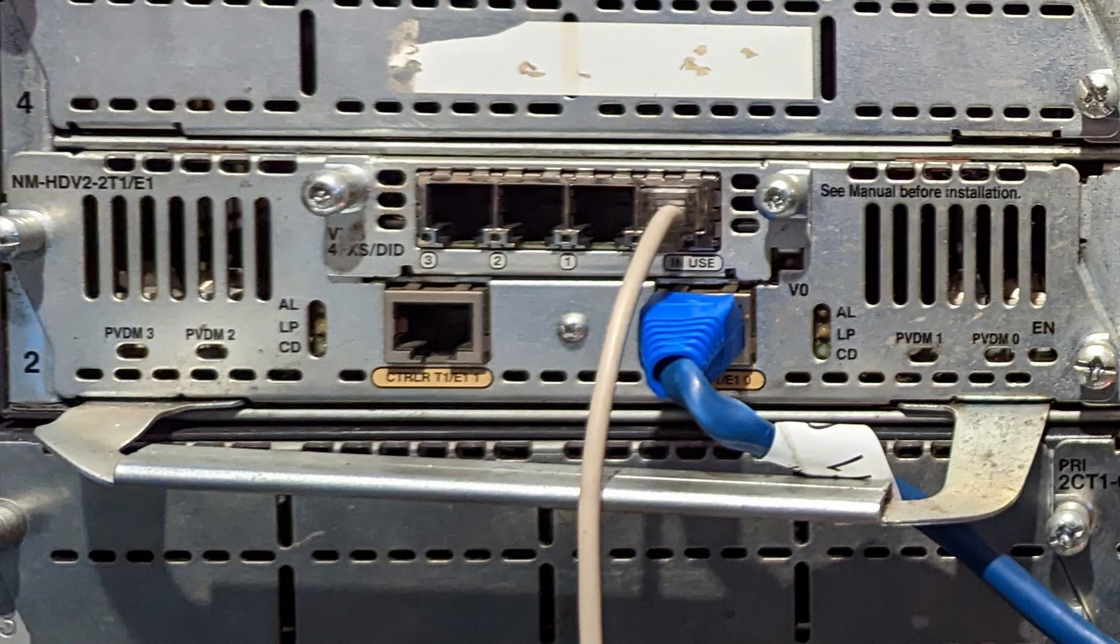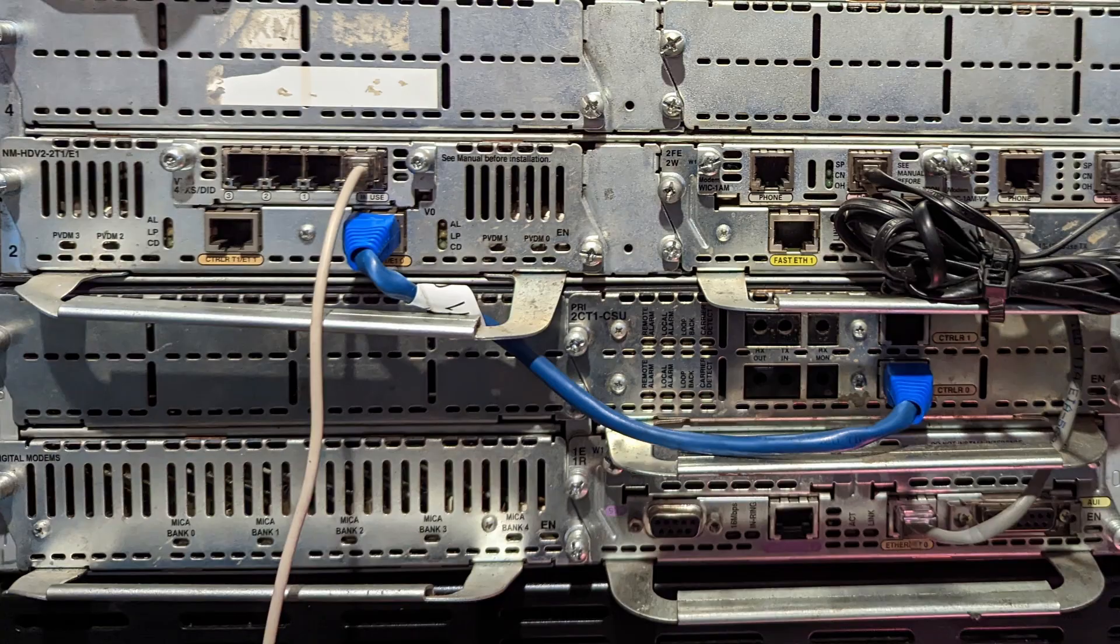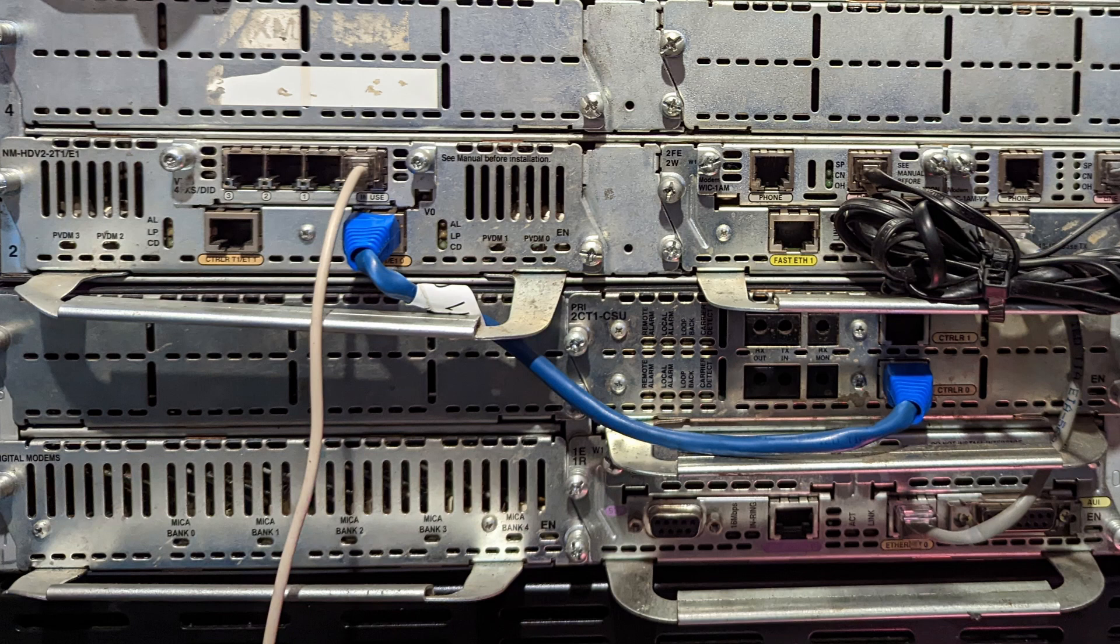The Cisco 3845 is going to be the client, and down here the 3640 is going to be the quote-unquote telephone company and ISP all-in-one.